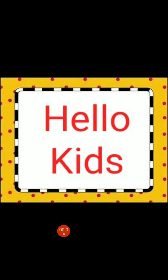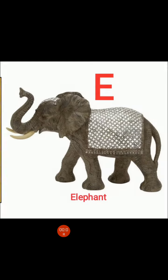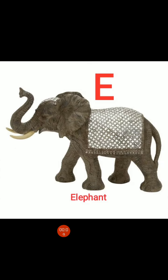Hello kids, welcome to English class. Dear kids, today we will read letter E.